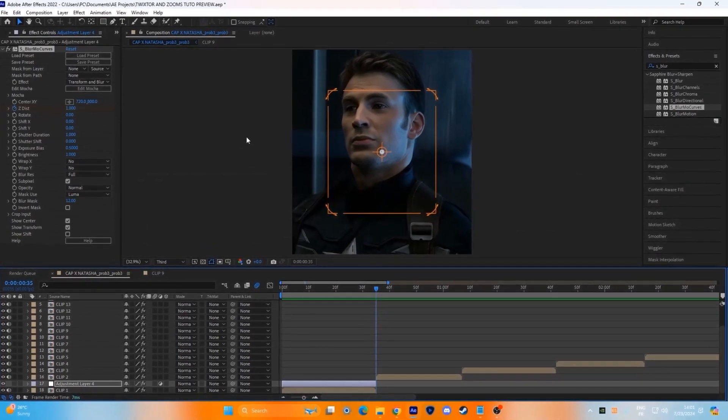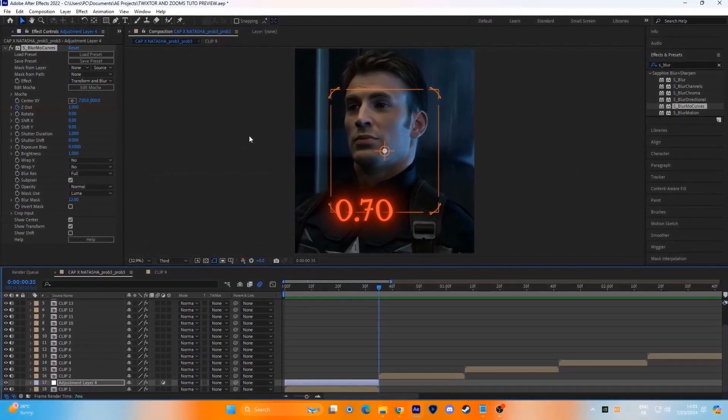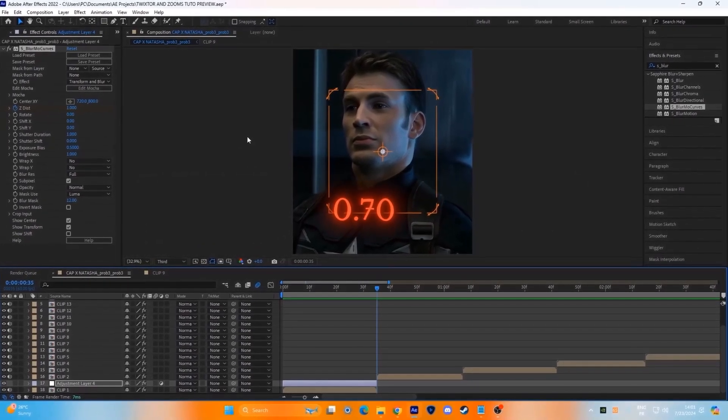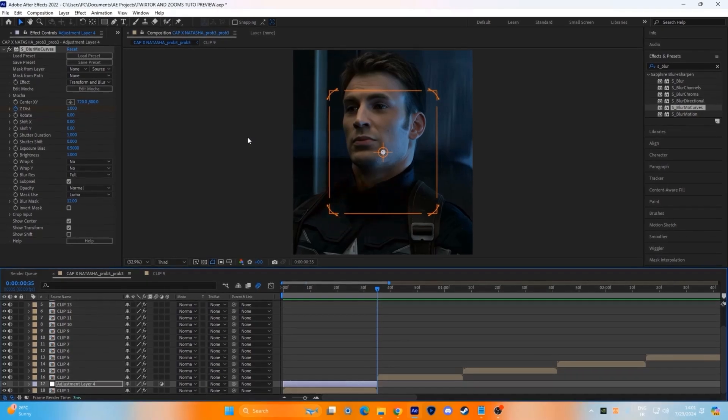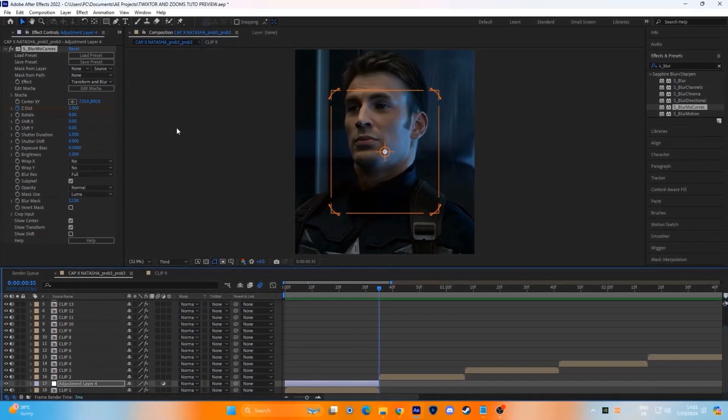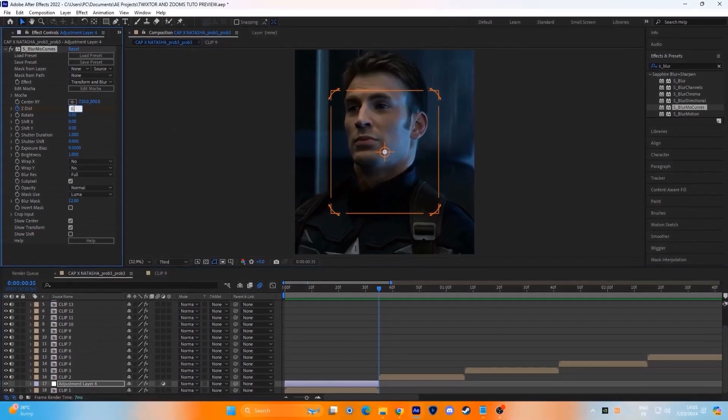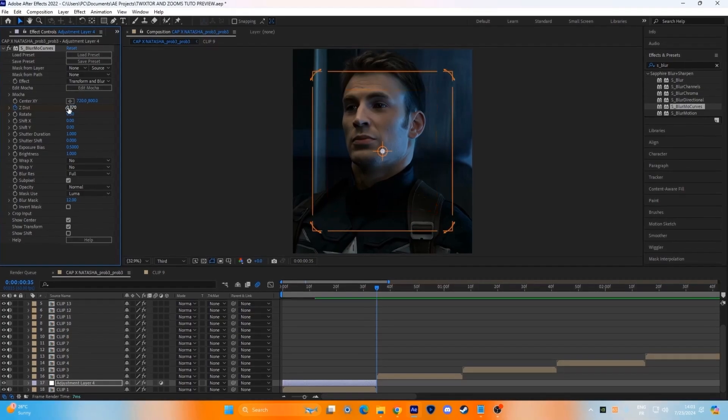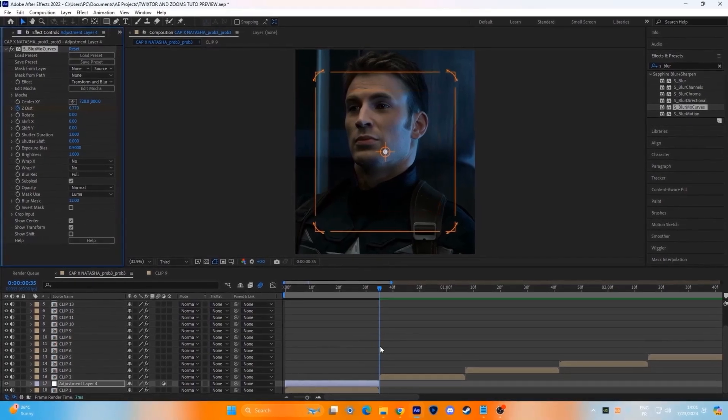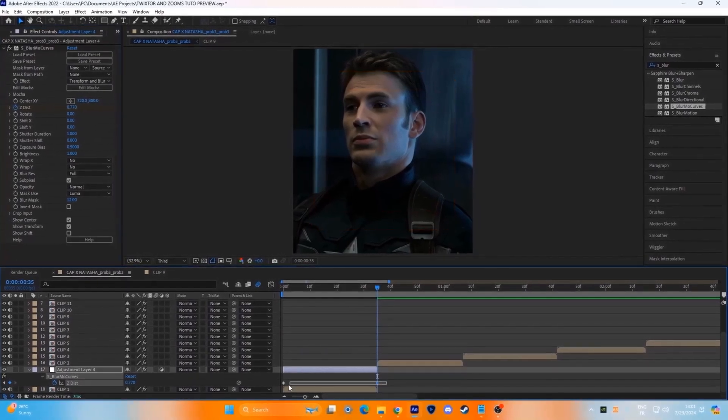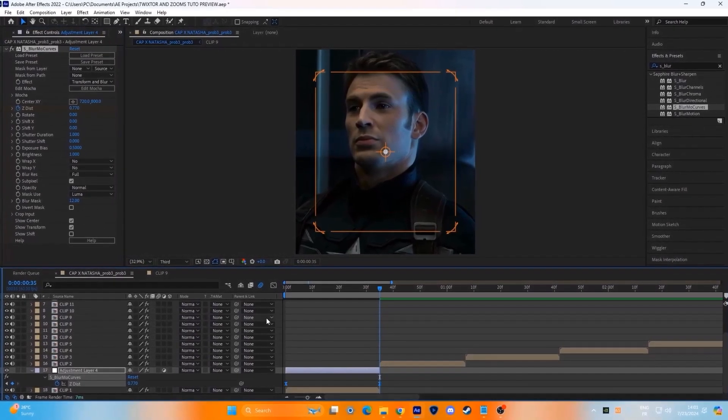But don't go below 0.70, it's awful to be honest. For me, I'll go with 0.77. Ease the keyframes and copy my graph.